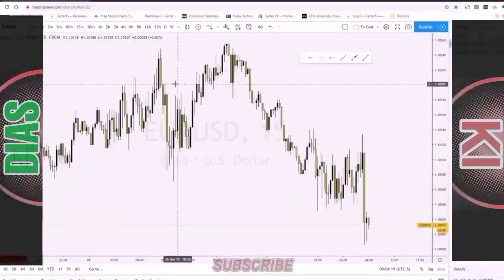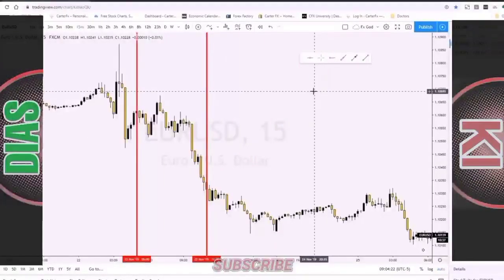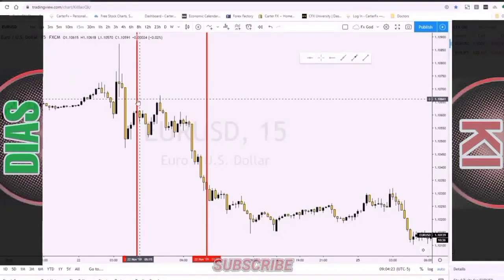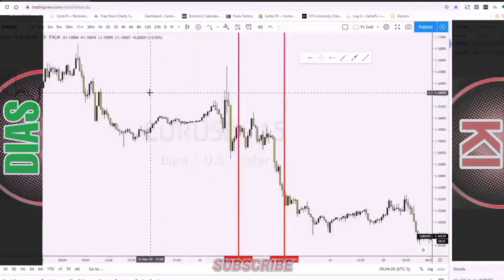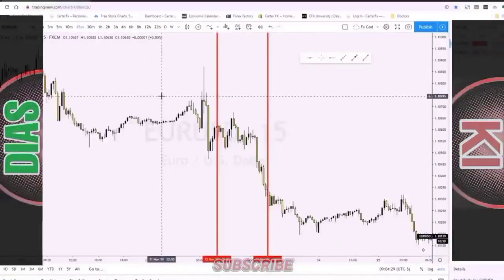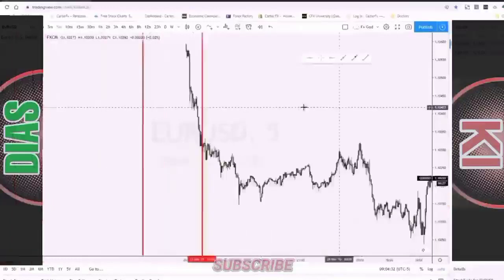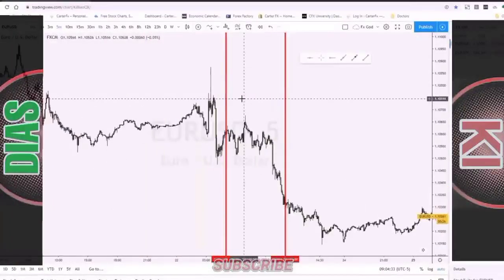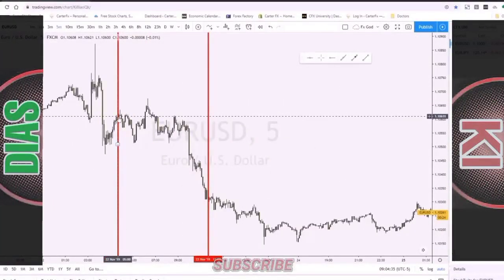If I go down to the 15-minute time frame, you can see the range of movement we have between 5 a.m. and 11 a.m. on this pair. Now it doesn't seem like a lot, however, when you're sitting down for five to six hours, trust me, it can seem like quite a bit of time.